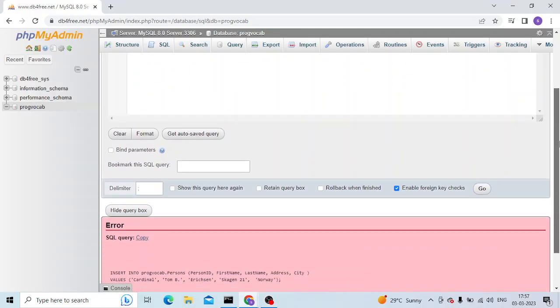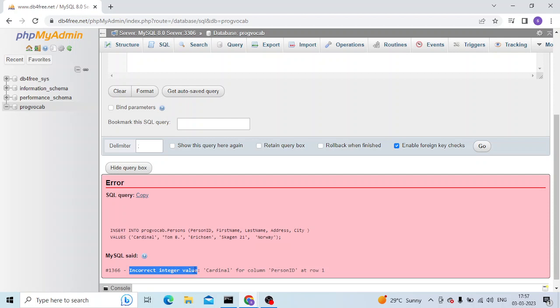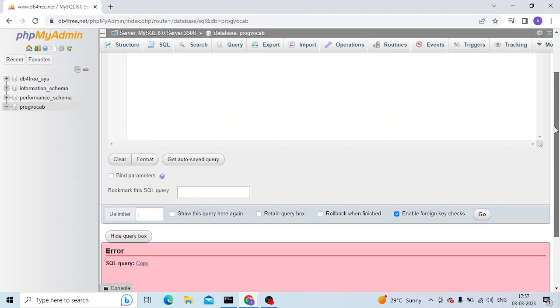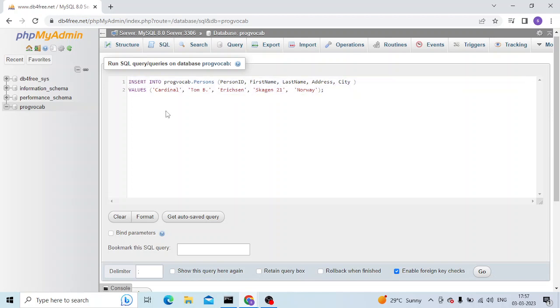Hello everyone, welcome to another video. In this video we're going to talk about the error 'incorrect integer value' - error code 1366. This error I'm getting when I'm using an SQL query for MySQL.